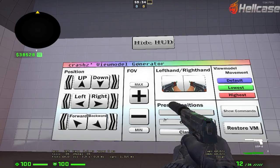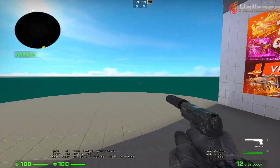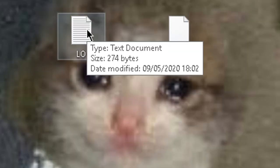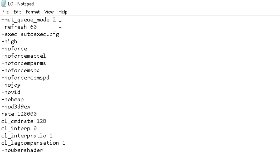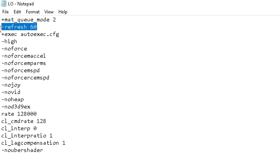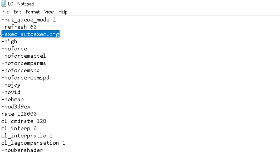With maximum FOV. Next is my launch options. First is mat_queue_mode 2. Refresh 60, because I have a 60Hz monitor. That's sad. And exec autoexec, which we will go on later.